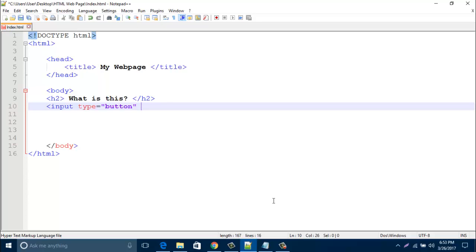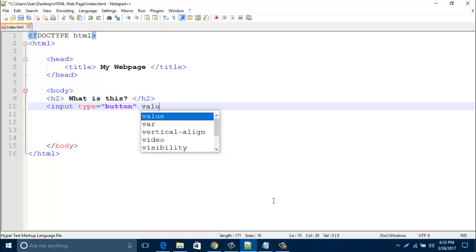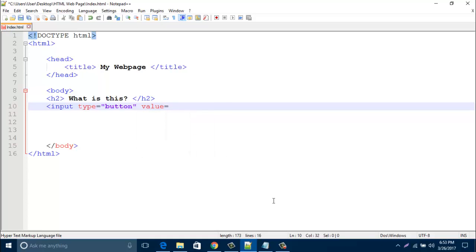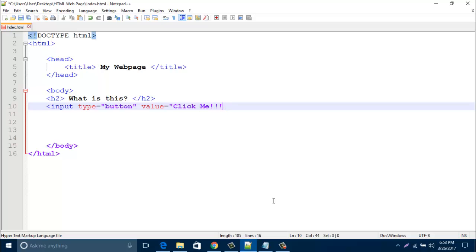Then make a value here. I'd like to type here click me. Then close the input type.